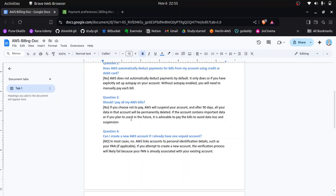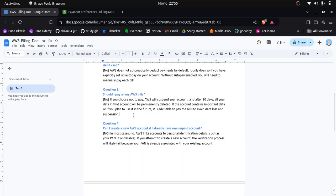Don't worry about any major unpaid bills. When I was doing practice on AWS, I created four to five AWS accounts. In one account I was using the AWS QuickSight service, which had around a $300 or $400 subscription per month, and that bill I haven't paid till now. So please don't pay any bill to AWS.